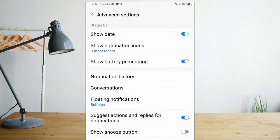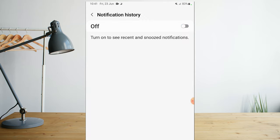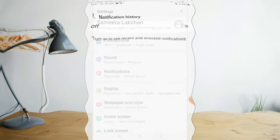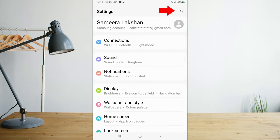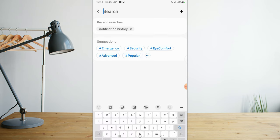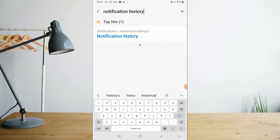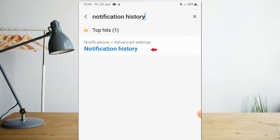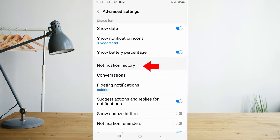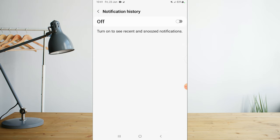You can see the link in the settings. The settings are available via the internet. You can add the search icon and use it. Search for your phone settings and find the notification history option.